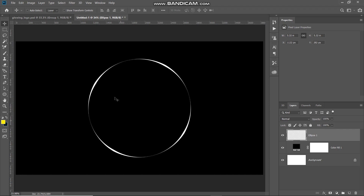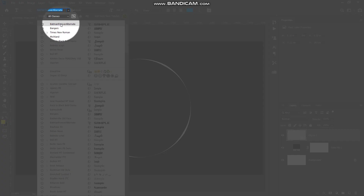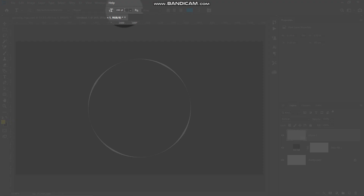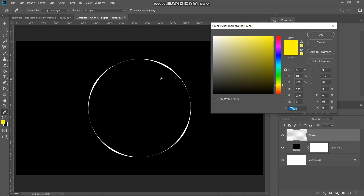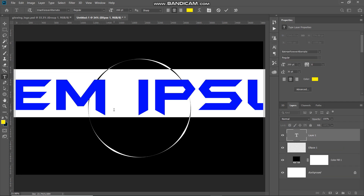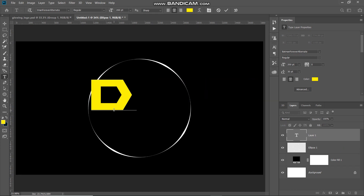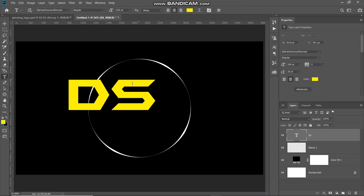Once your circle is ready, the next thing we need to do is type in the initials for our logo. Select the Horizontal Type Tool and choose any font of your choice — the download link for the font I'm using is in the description below. Set an appropriate size; I'm setting it to 200 point. Click on the foreground color and set any random color for now, then click OK and type in the initials for your logo.